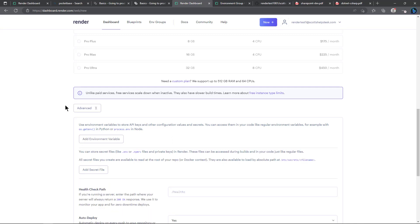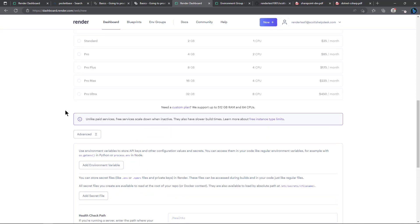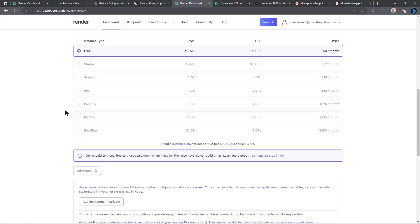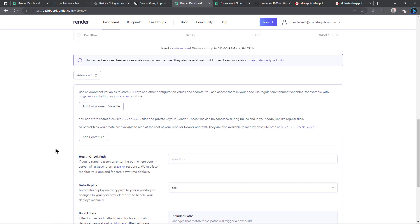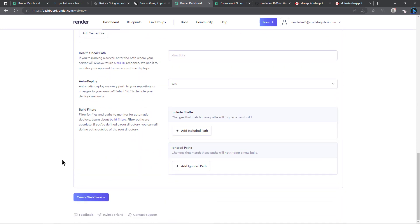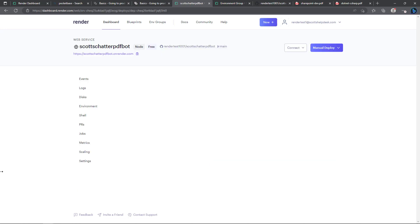And come back here to our screen and click on create web service so we'll go ahead and let that build and I'll be back in just a minute when it finishes.